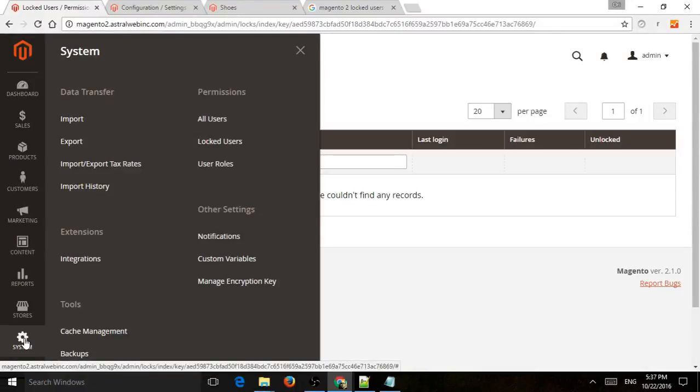Hey everybody, this is Ori from Astro Web and I'm going to show you more information about locked users for Magento 2 backend.